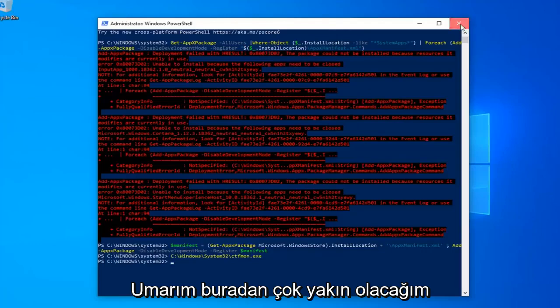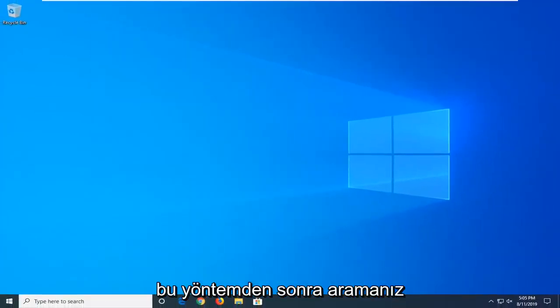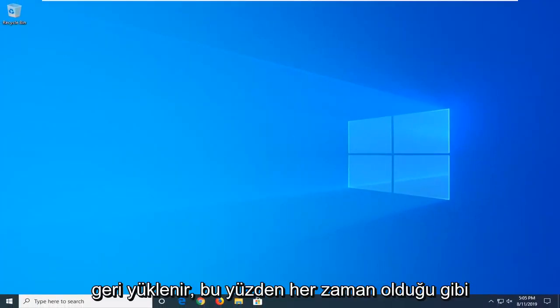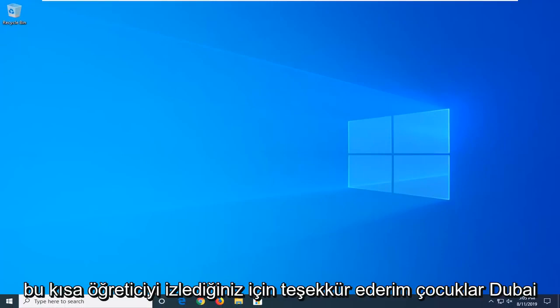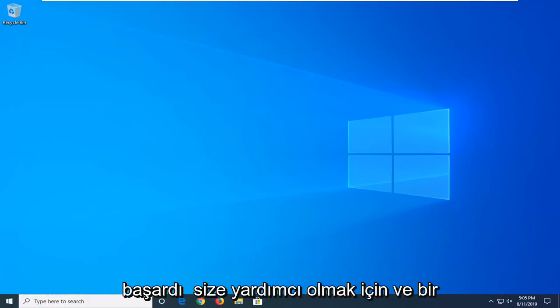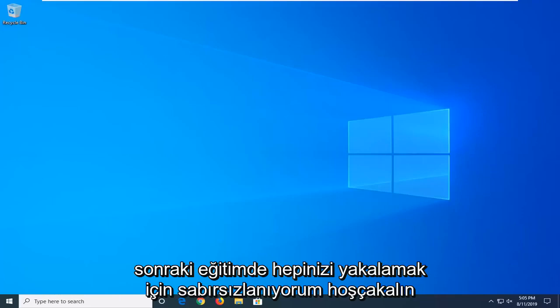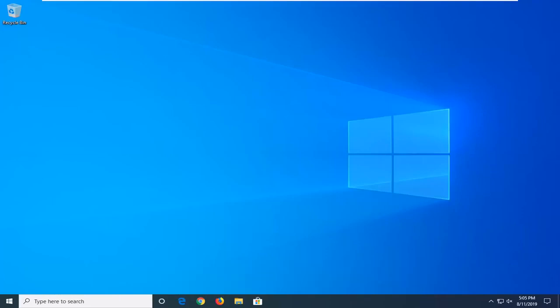So close out of here, restart your computer, and hopefully after that method, your search should be restored. So as always, thank you guys for watching this brief tutorial. I hope I was able to help you out, and I do look forward to catching you all in the next tutorial. Goodbye.